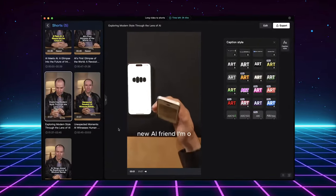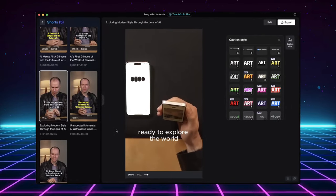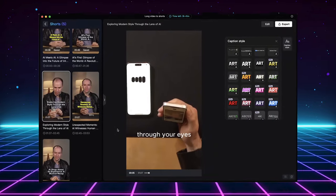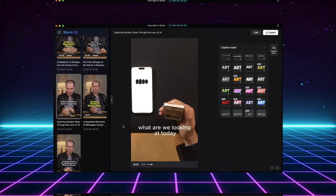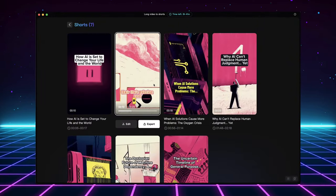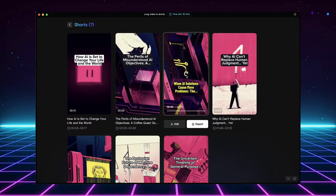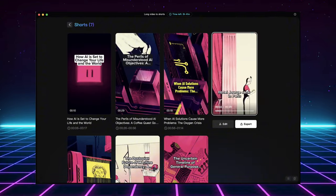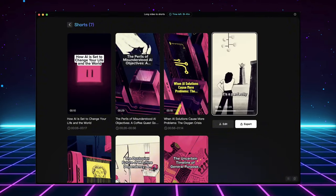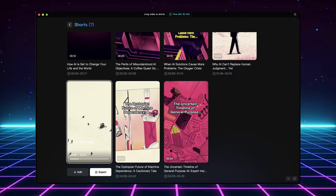No matter your editing preference, this Long Video to Shorts AI tool is a game-changer. It lets you create multiple short clips from your long-form content in seconds, with the option to further customize them if needed.